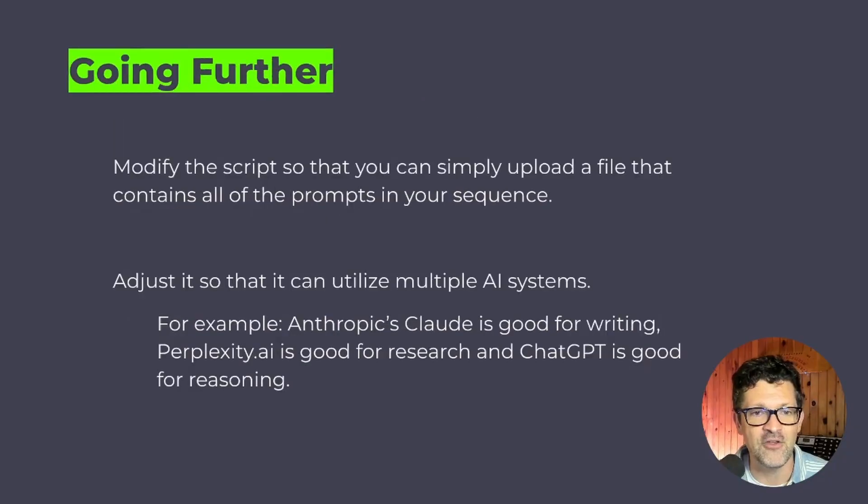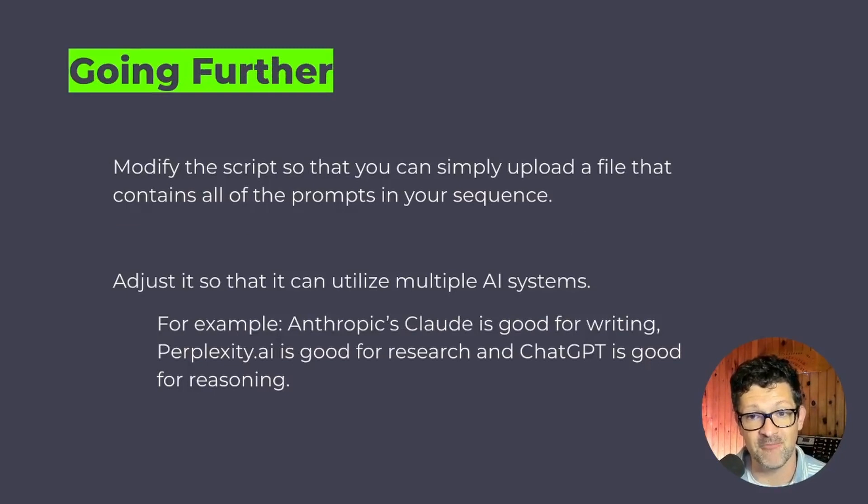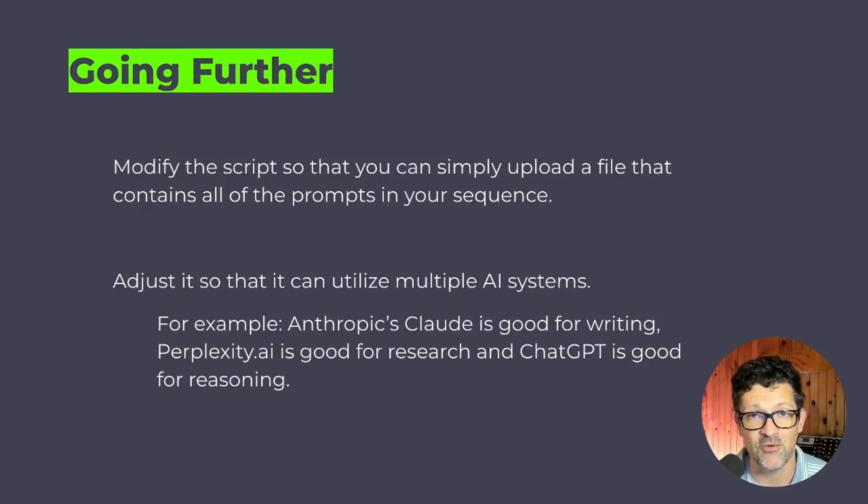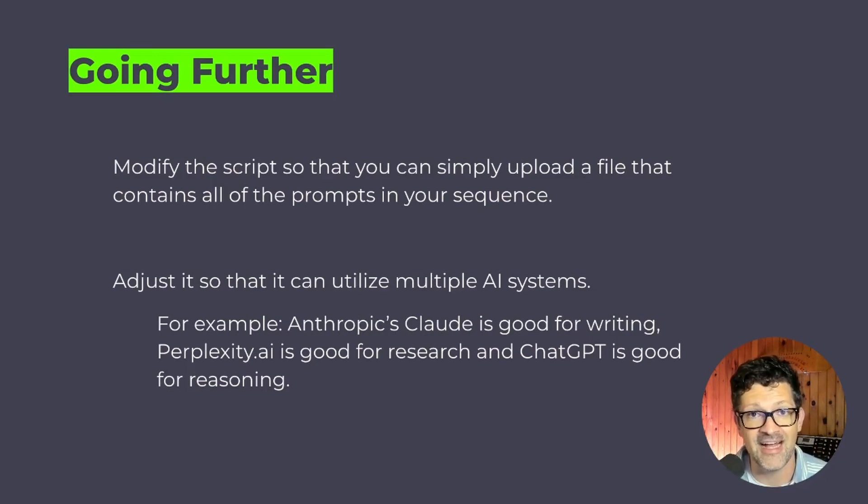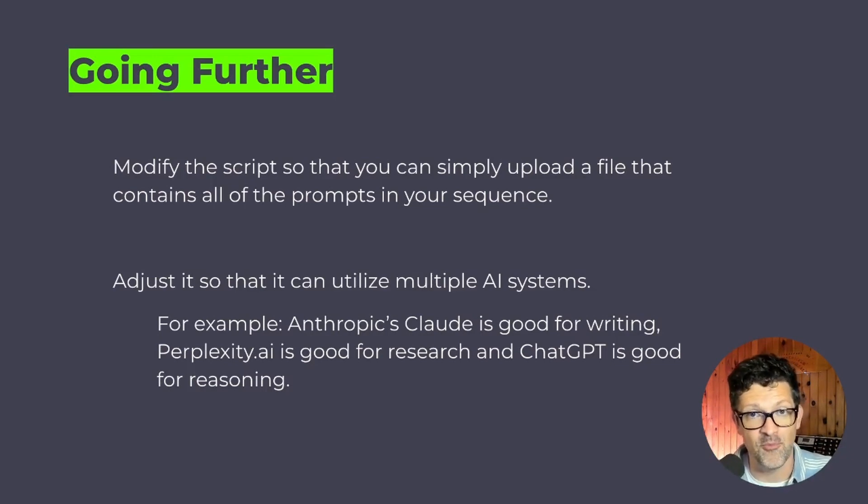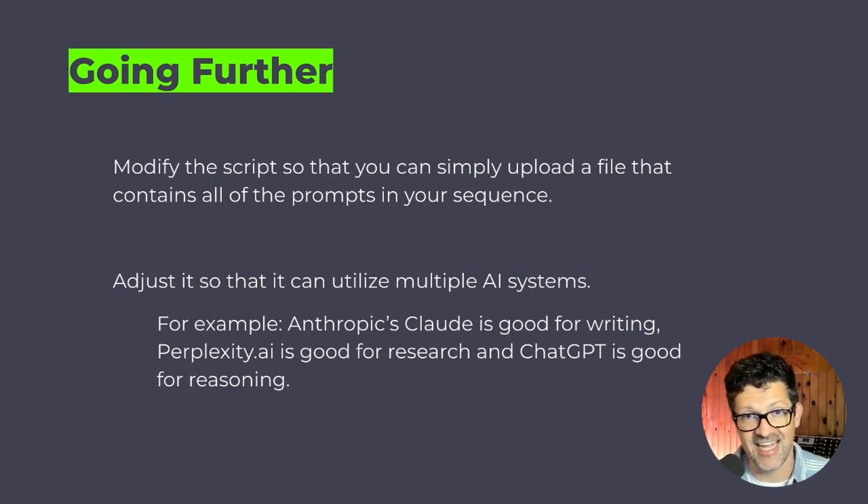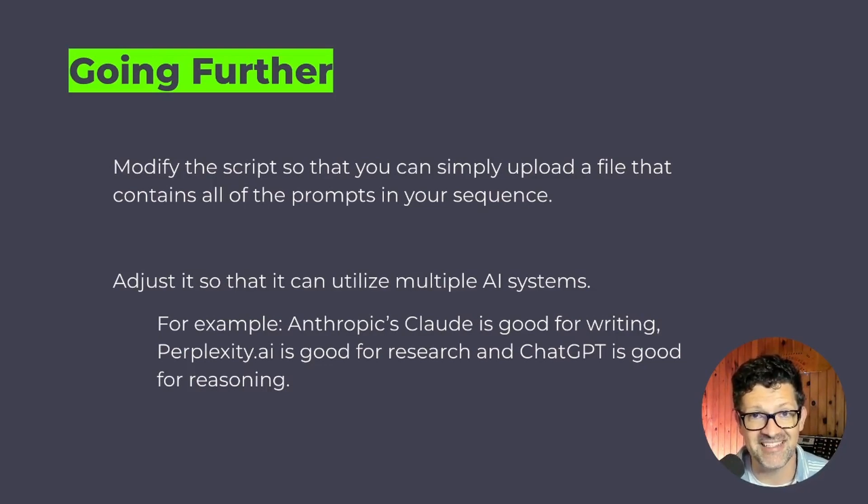And a few things that I want to be working on here. Modifying the script so that you can simply upload a file that contains all the prompts in your sequence. Google Collab will allow you to do that where you can just upload a file. I'd like this script to look at that file and automatically then go through the prompts in that file. It might be just a text document with all the prompts in it. That's one of my next steps here.